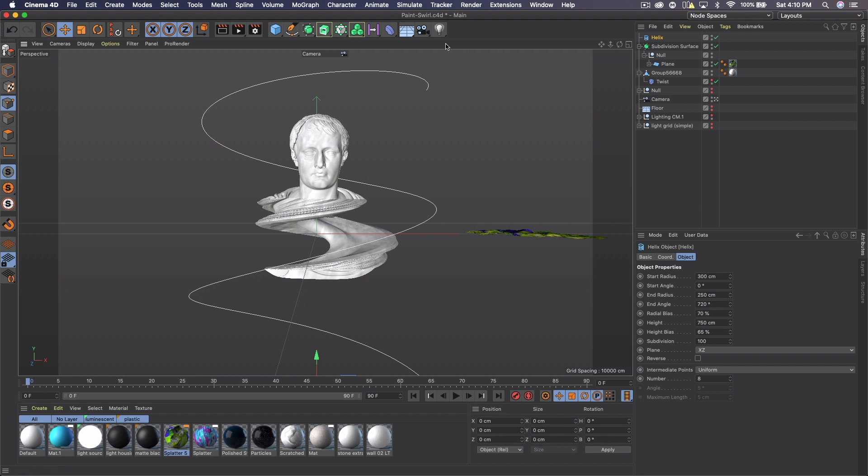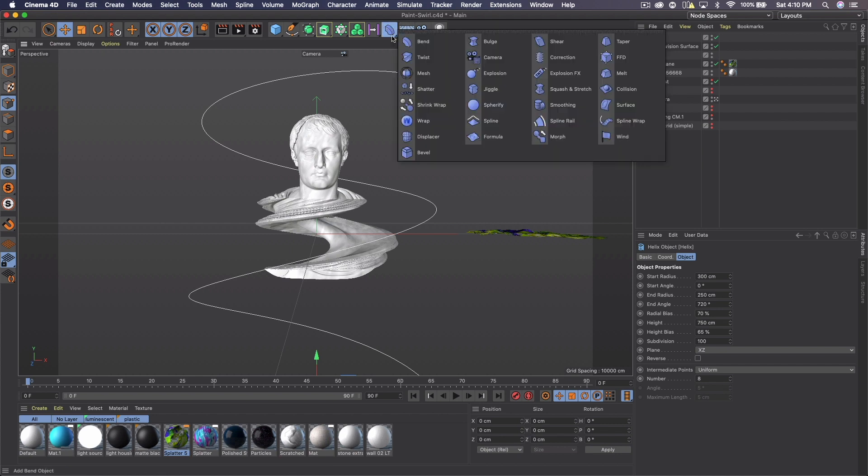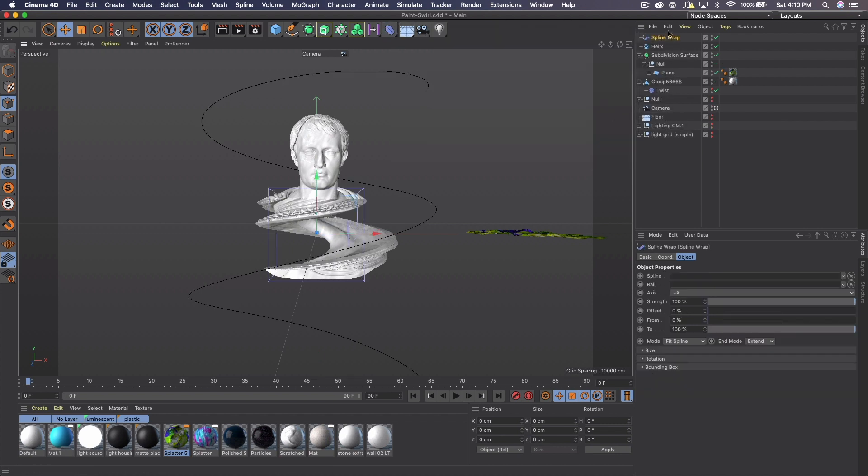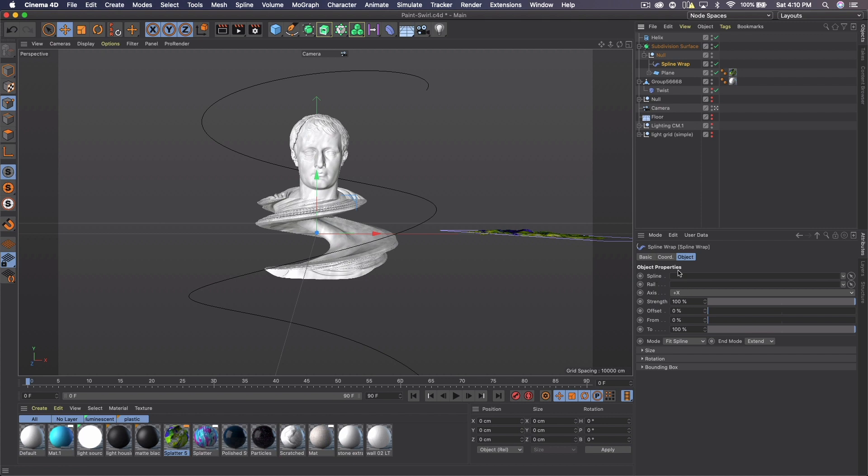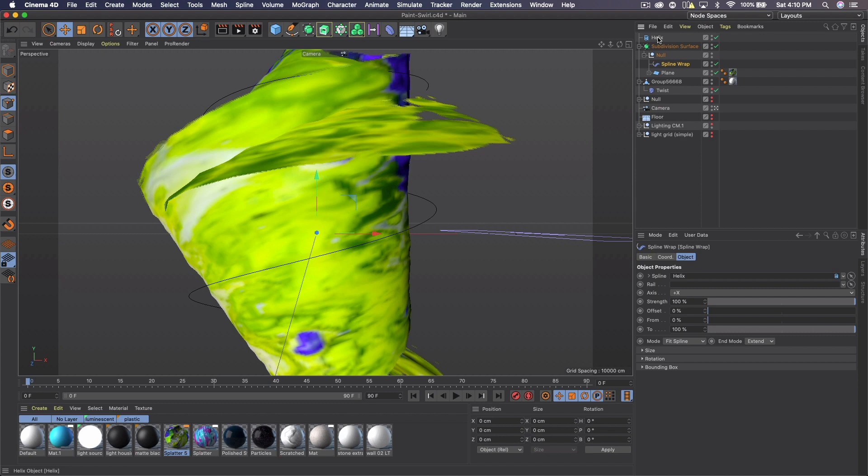Now we got to get the spline wrap. We're going to just add that to the null the plane's in, and then with the spline wrap settings, click where it has spline, click the little arrow off to the right and click the helix. You could also just drag the helix down into there, up to you.